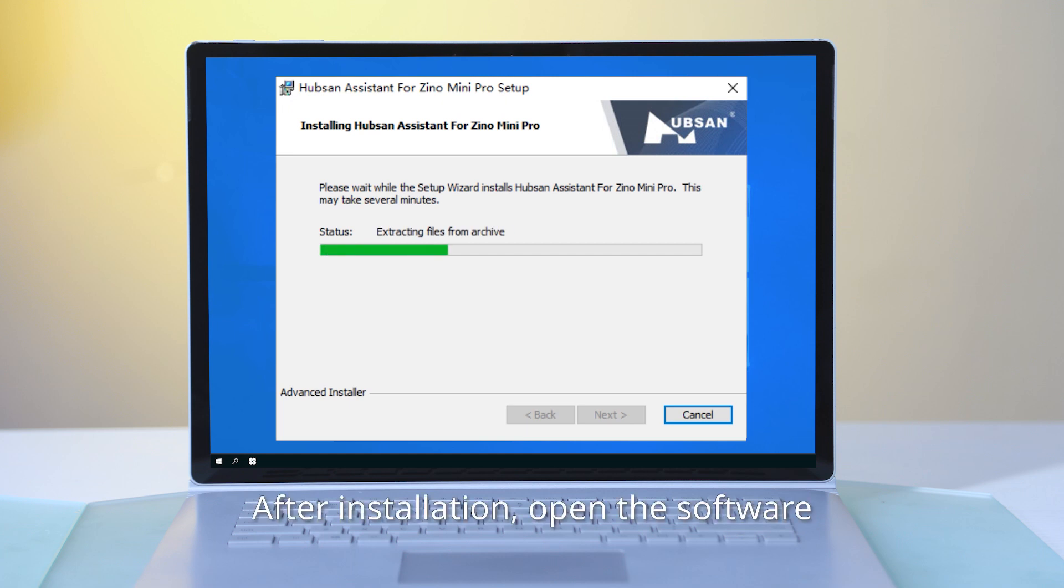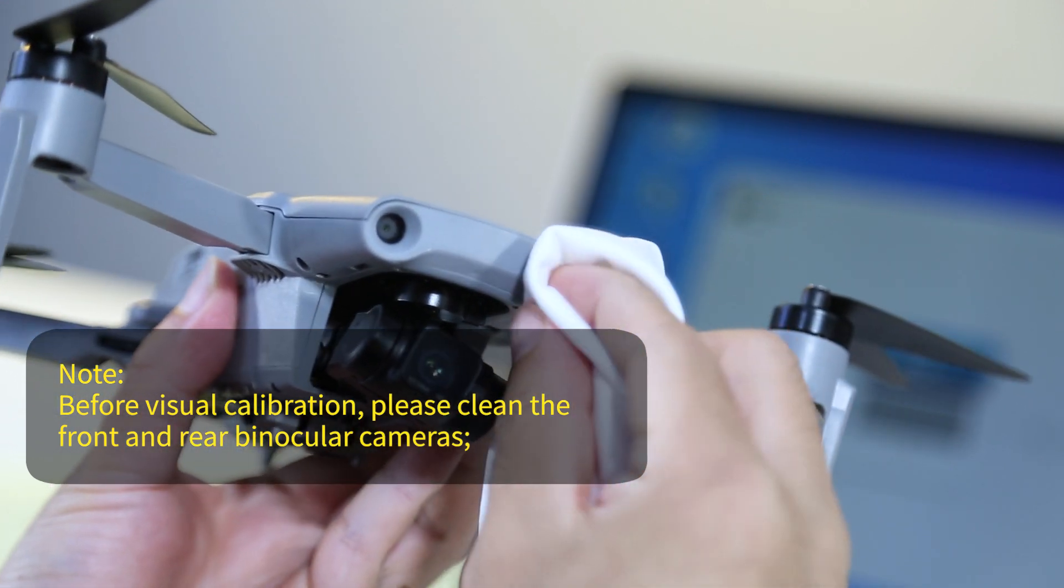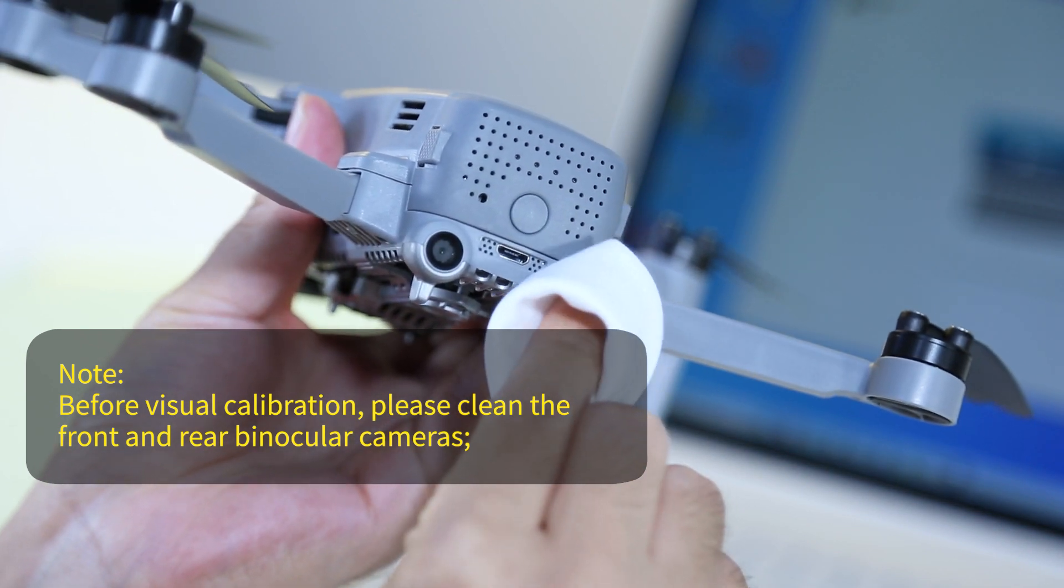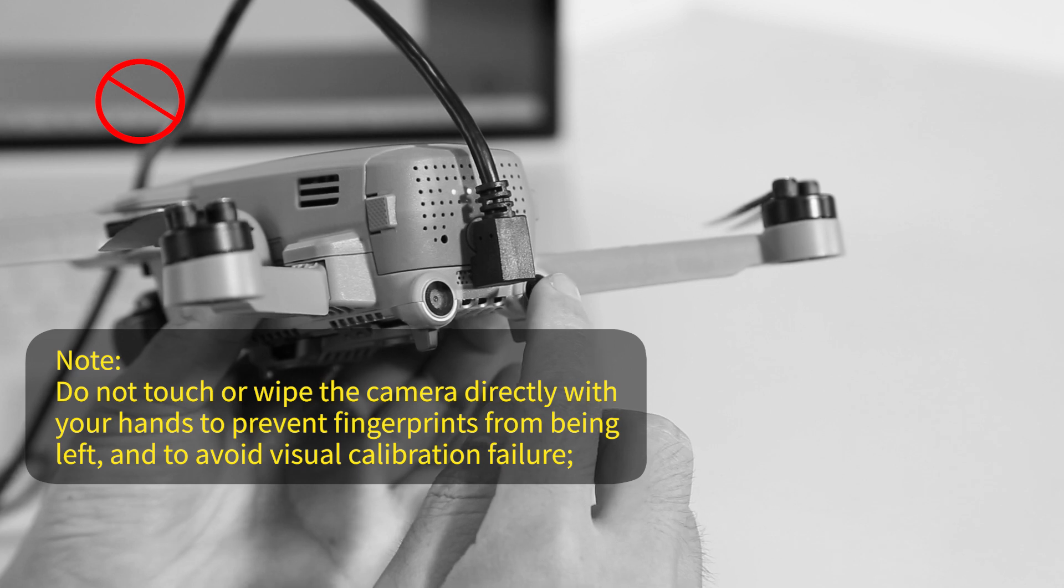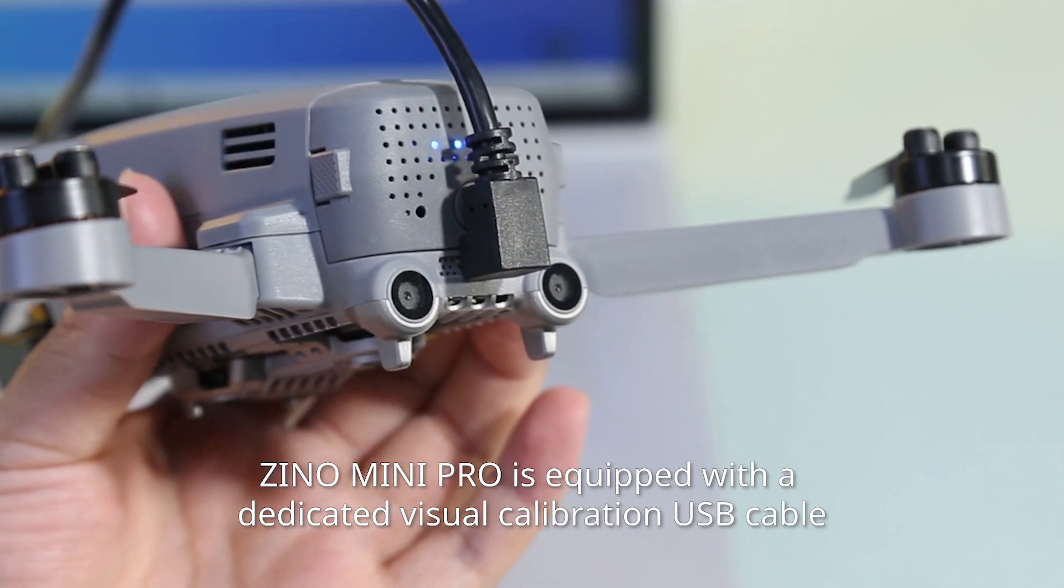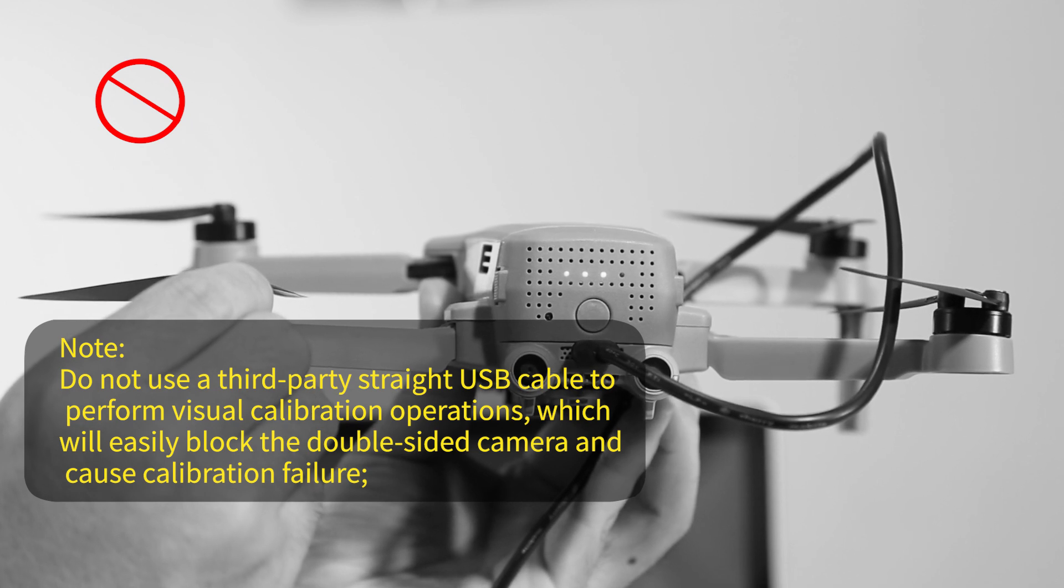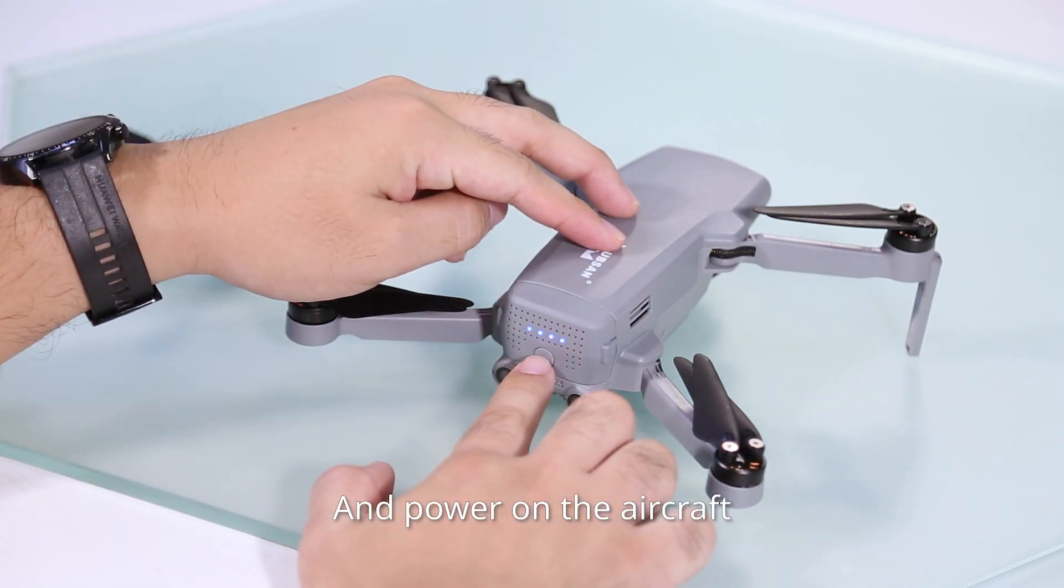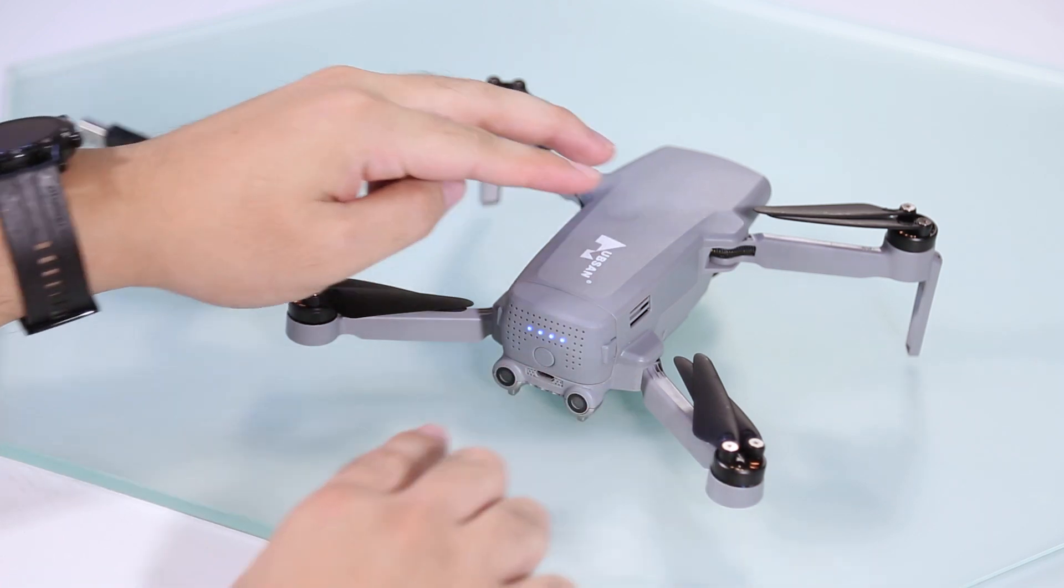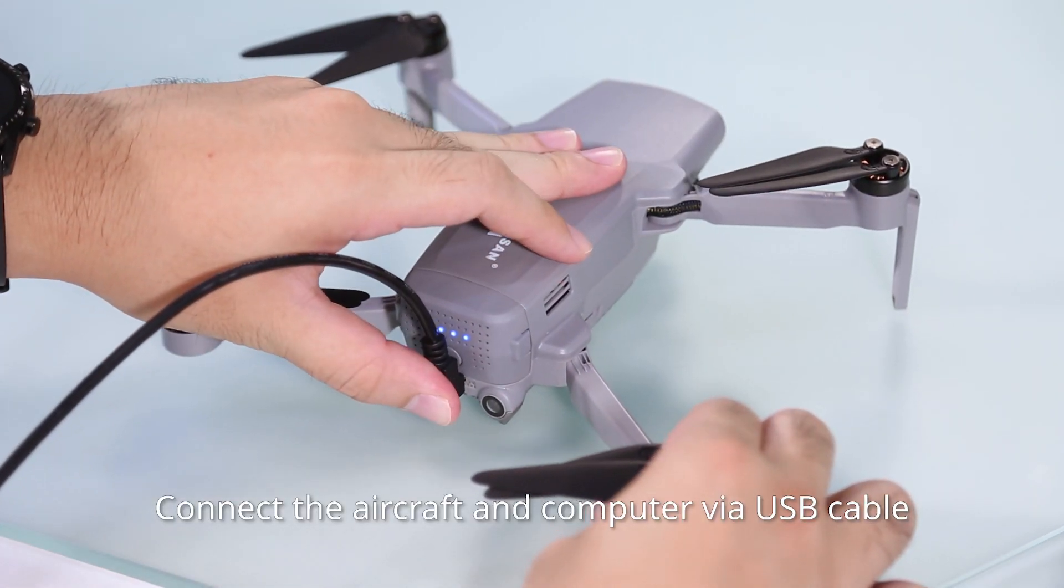After installation, open the software. And power on the aircraft. Connect the aircraft and the computer via USB cable.